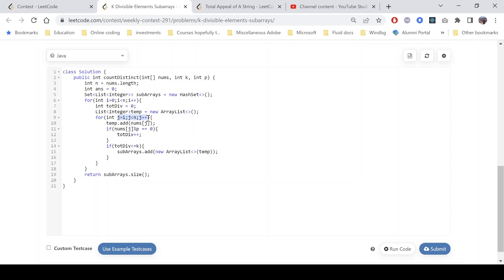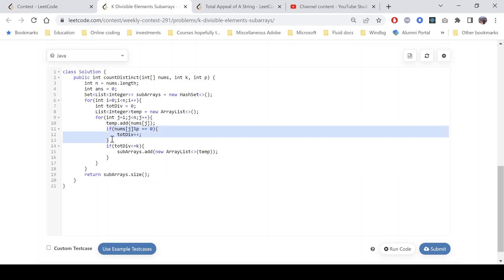We add the current element in the temp array and we see whether the current element that we have added is divisible by p or not. If that is divisible, we increment the count.